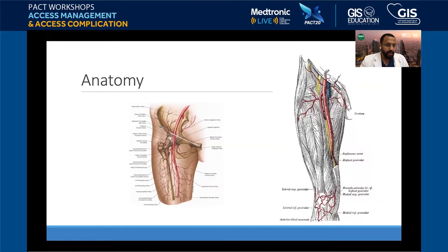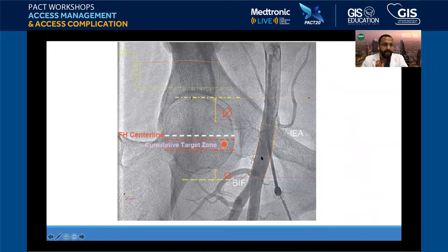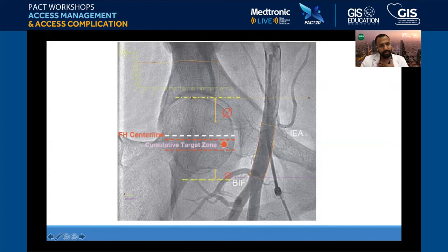We are not created equal in terms of anatomical variation — some have higher bifurcations, some lower. The most important teaching: avoid a high stick by all costs because that's what kills the patient. A low stick may be bothersome and could create a complication, but it rarely kills. A high stick — I've seen angios from colleagues where the stick is almost transabdominal. You can't close it, you can't compress it. You have to come from the contralateral side with balloon occlusion — that's the only safe management.